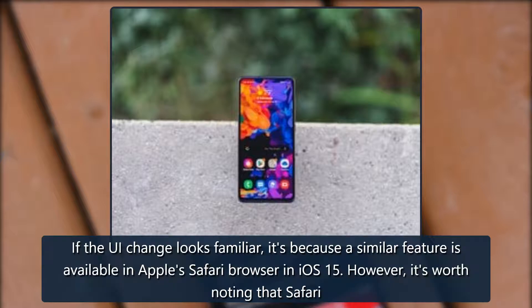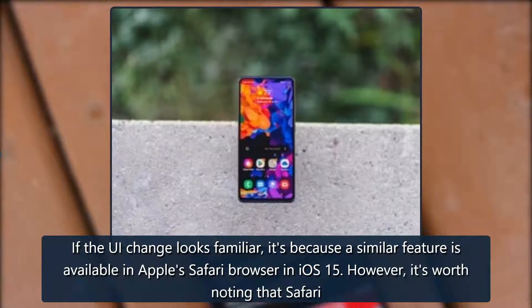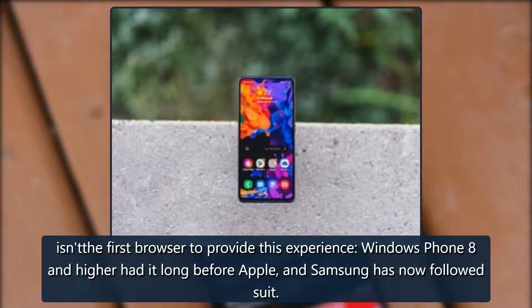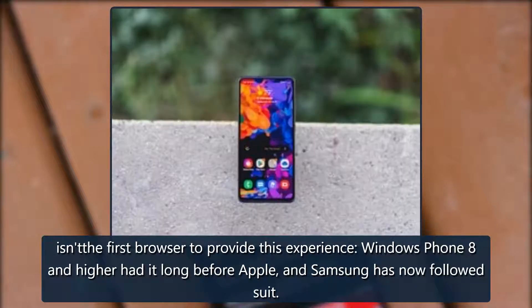If the UI change looks familiar, it's because a similar feature is available in Apple's Safari browser in iOS 15. However, it's worth noting that Safari isn't the first browser to provide this experience. Windows Phone 8 and higher had it long before Apple, and Samsung has now followed suit.